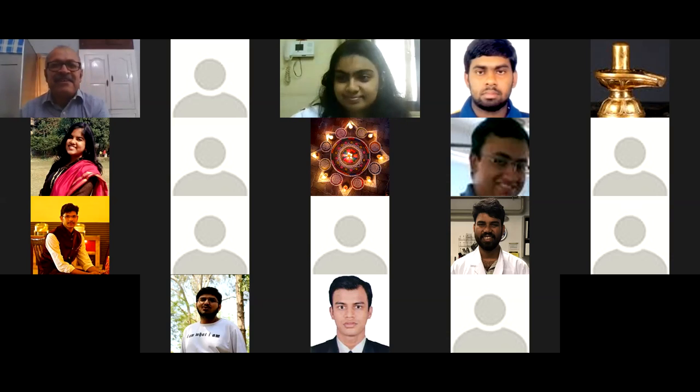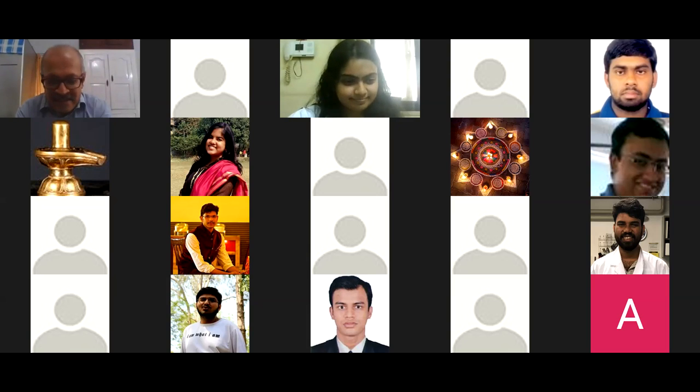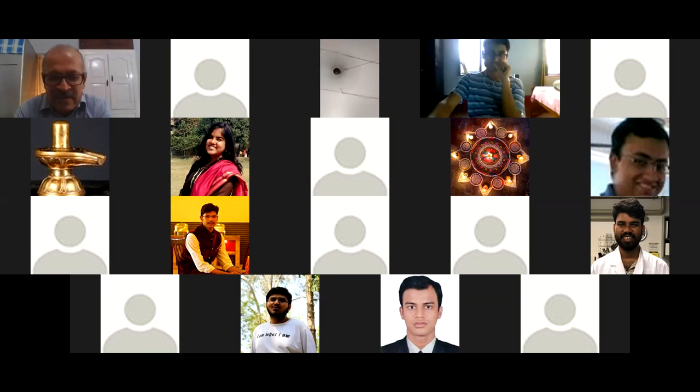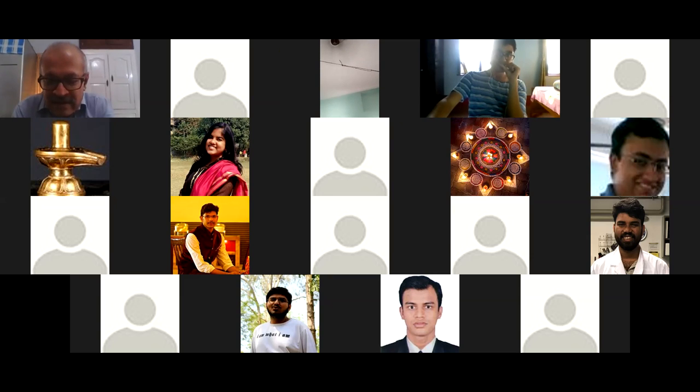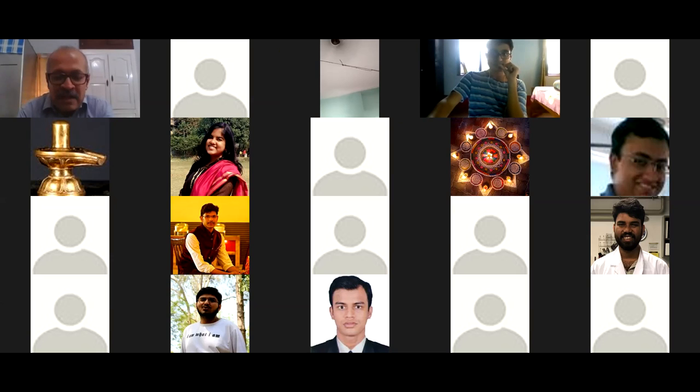Thank you very much. It is really a pleasure for me to speak to the students of IISER Mohali, students and maybe also some faculty members. The national policy on education is a very important thing which every student must be concerned with, because that is how education is going to be shaped in the future years. For anybody in the field of education, it is obviously a matter of very great importance.